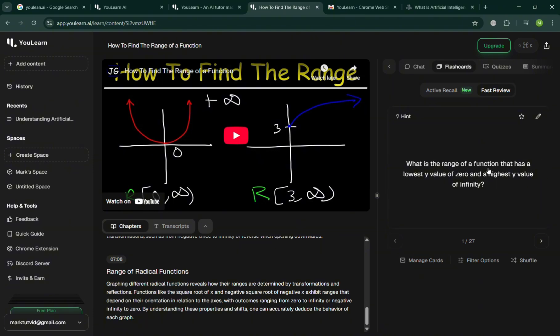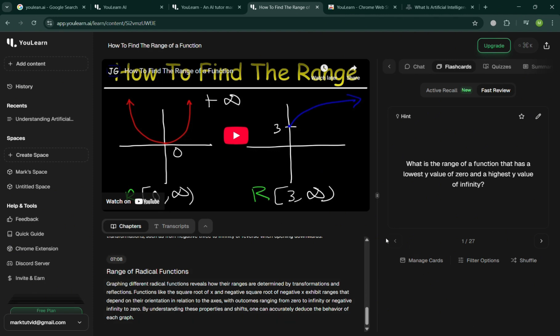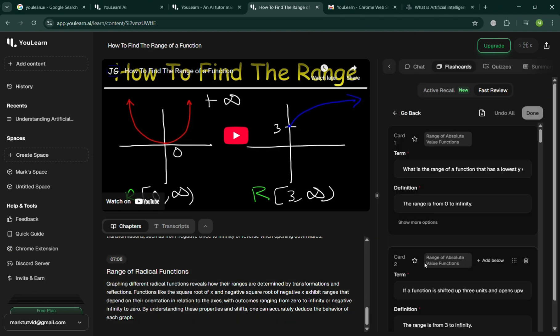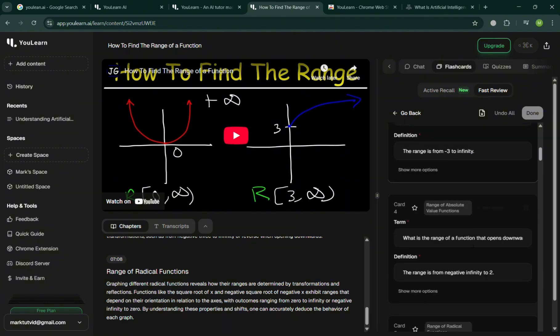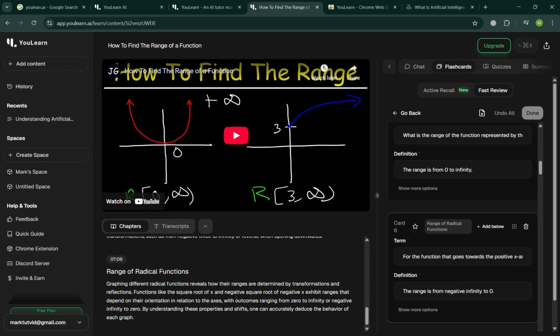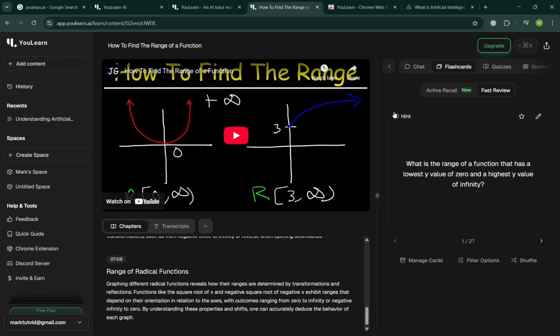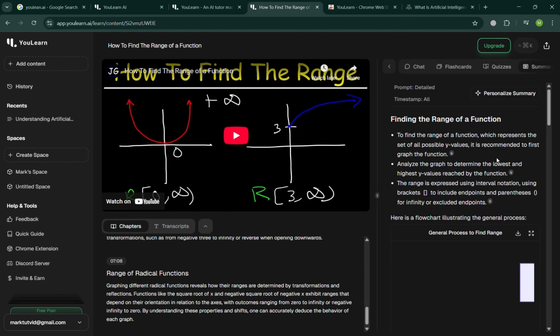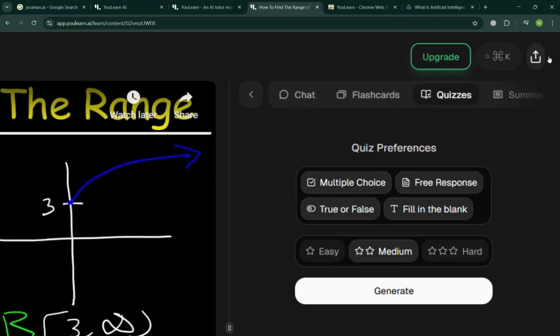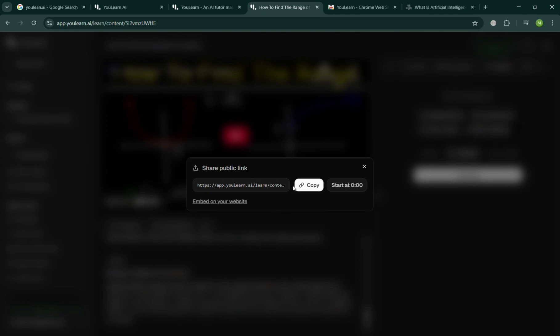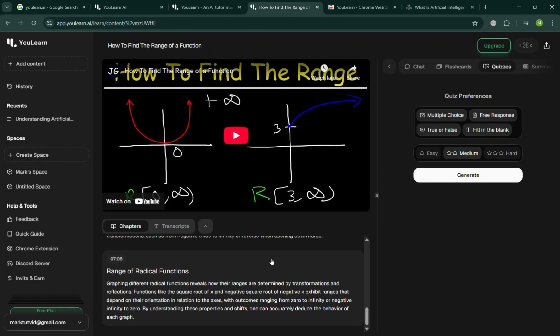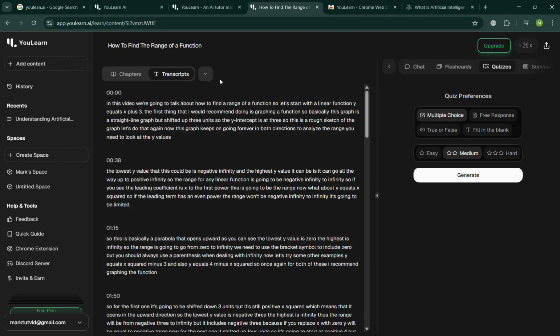Quizzes with corresponding answers that will help us to start understanding or simplify the process of knowing or learning what the video is all about. You could also manage the flashcard including the title or the question, the term, and the definition of it. So basically we have here the option or the power to simply create our own or personalize it. You could also personalize the summary, the quizzes with its corresponding preferences that you can also choose from. By clicking the Upload button on the top right, you can share it or copy this shareable public link to share with other people your learnings.